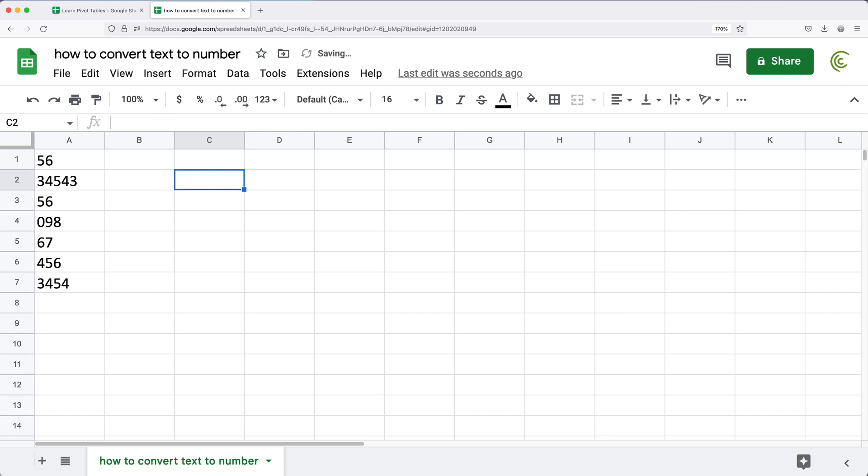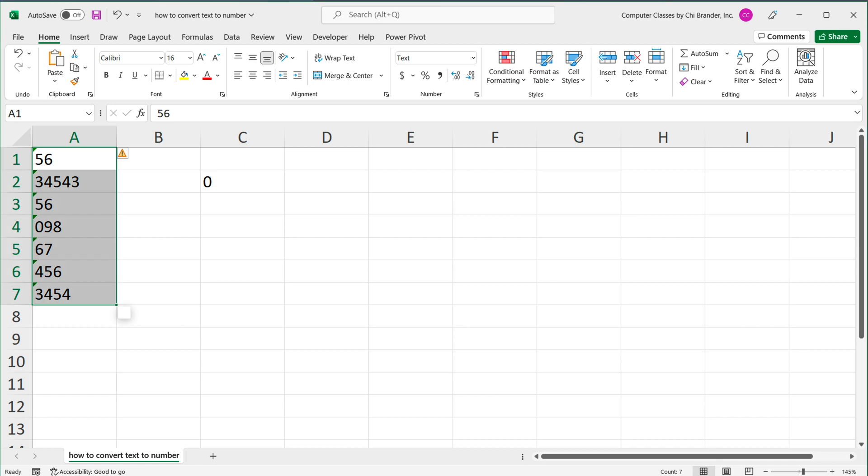You'll notice that in Google Sheets, you don't get that little green icon. In Excel, it usually gives you this green icon on top left. It's a warning sign to let you know that even though these look like a number, these are not numbers.